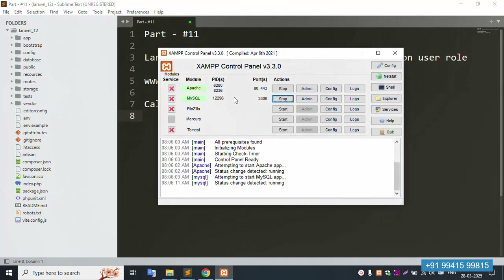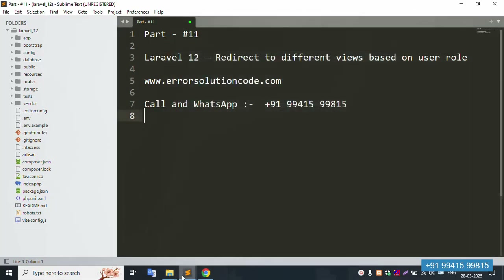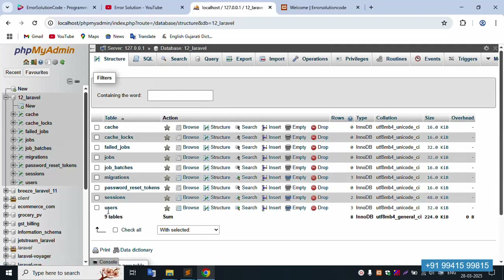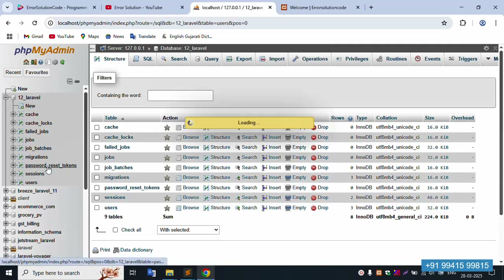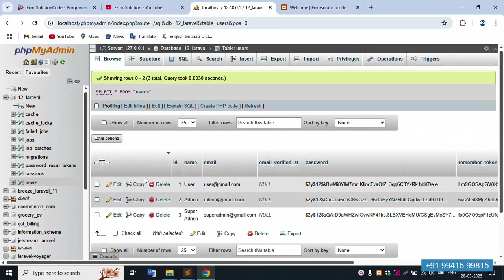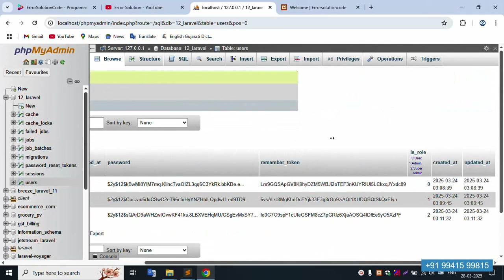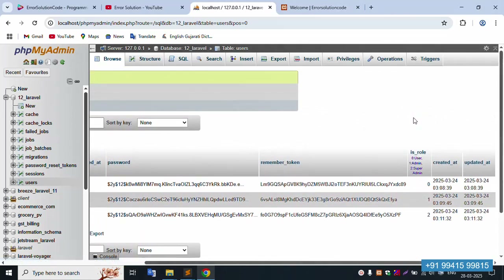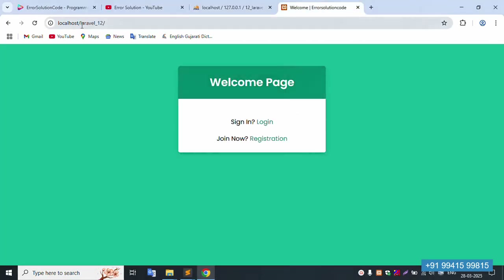First of all, the XAMPP server is already started — Apache and MySQL. This is already running at localhost/phpmyadmin. Inside this, the database name is laravel_12. Inside this database, the user table is available. The role column has values 0, 1, and 2: 0 means user, 1 means admin, 2 means super admin.